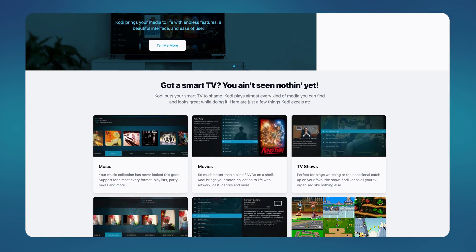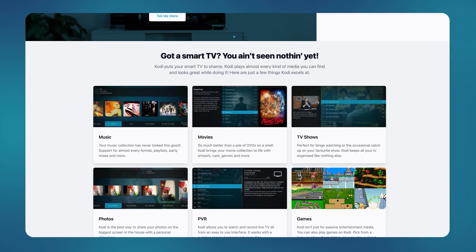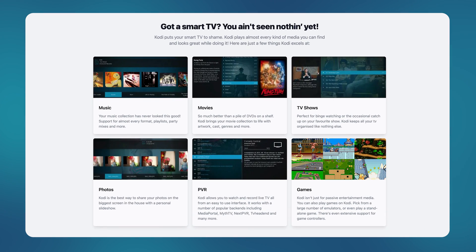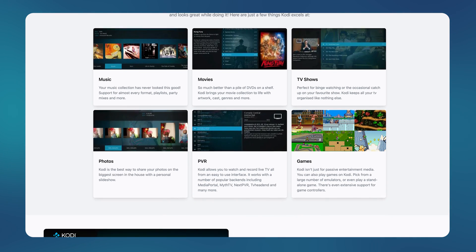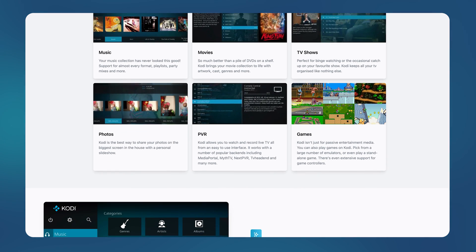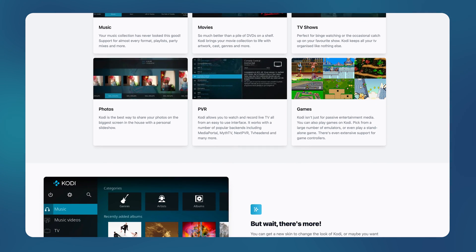So what is Kodi? Let me tell you what it is first in case you do not know. If you want to skip to the setup part, just click on the timestamps below. Kodi is an open source entertainment software.